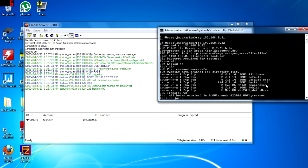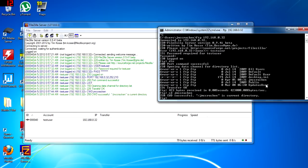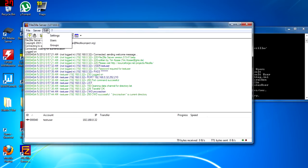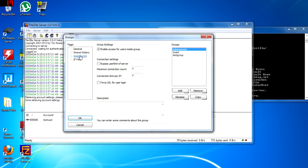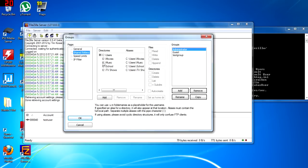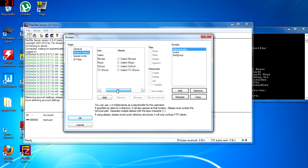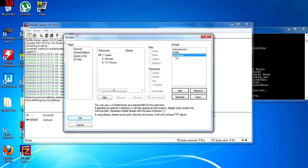Since FileZilla does not support multiple hard drives by default, we must set up aliases to each of the foreign shares. A foreign share will be anything that does not exist in the home directory. As you can see, we cannot change into the EMovies directory.